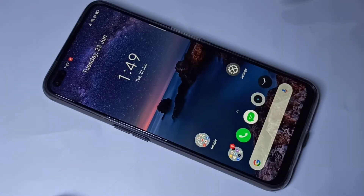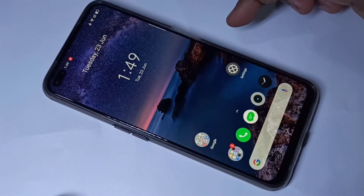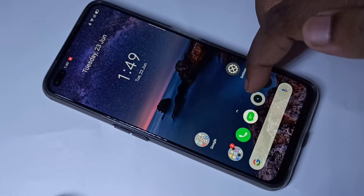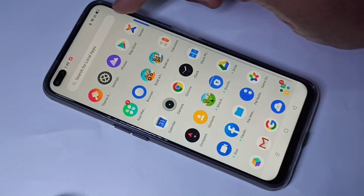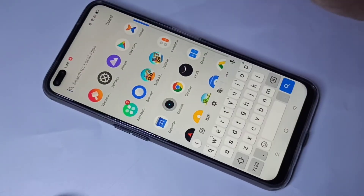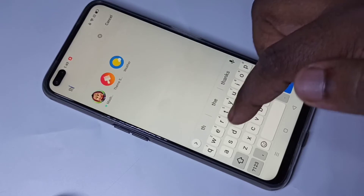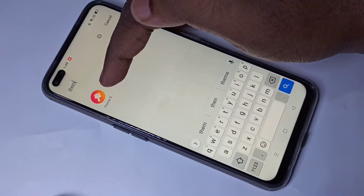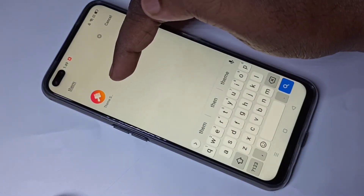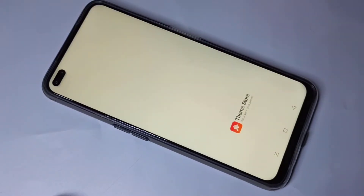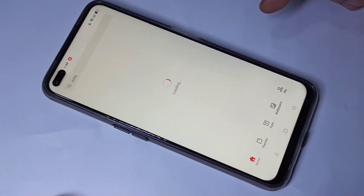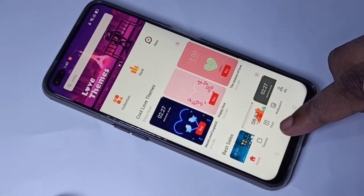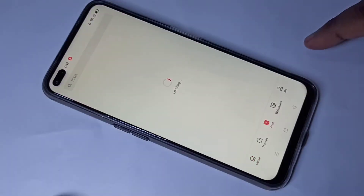Hi friends, this video shows how to download a free font and apply it. Swipe up and search for Theme Store, then open the Theme Store app — this is a default app. Here you can see the Font option; tap on that.